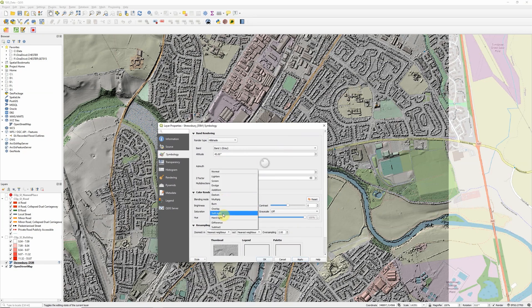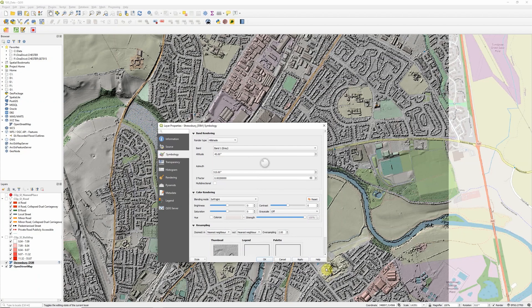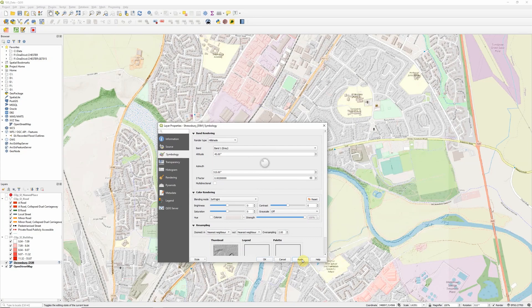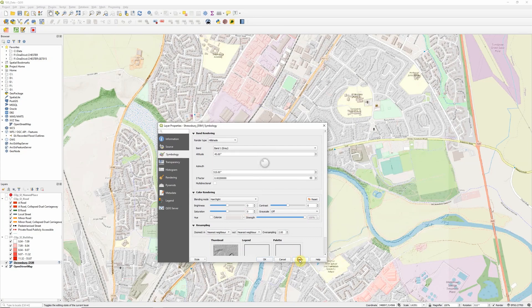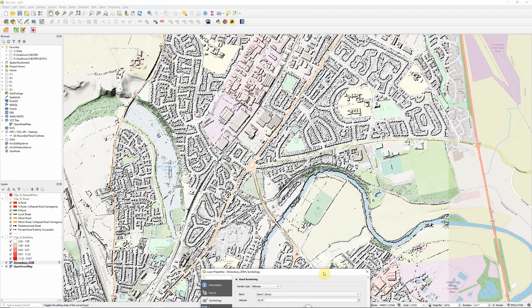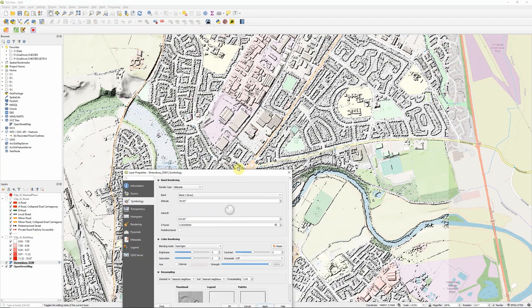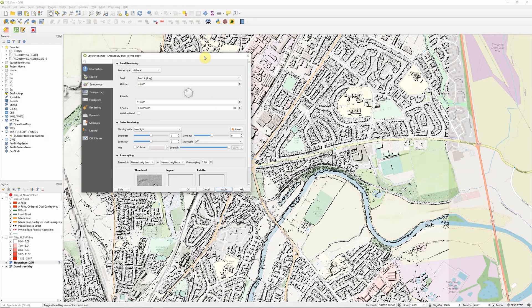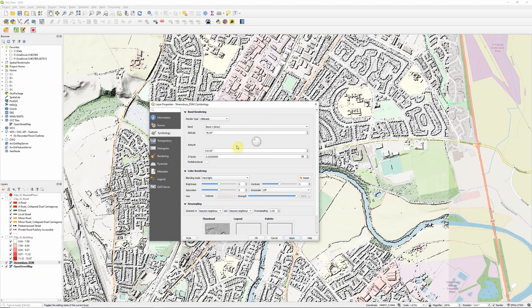We can play around with all of those different modes. Soft light very much lightens. Hard light picks out the darker areas much more. You can see we're getting a whole range of different effects here which we'd never be able to achieve no matter how much we played around with the transparency settings.